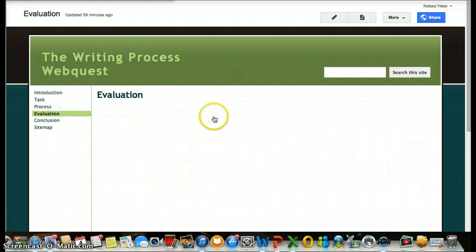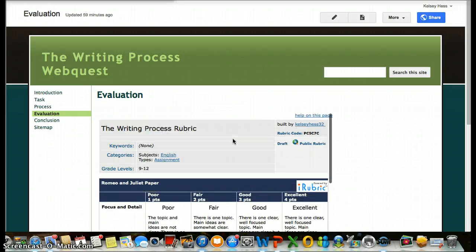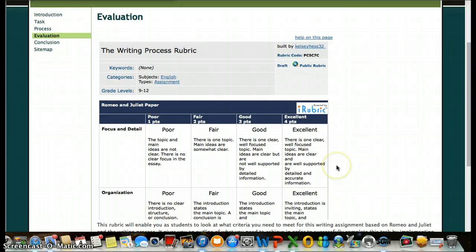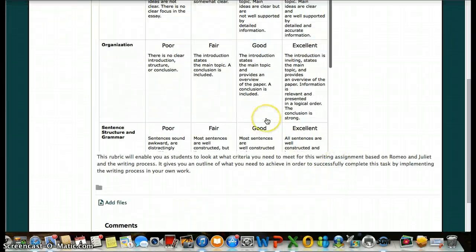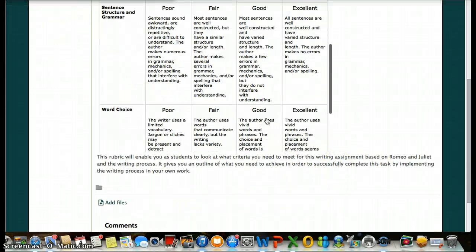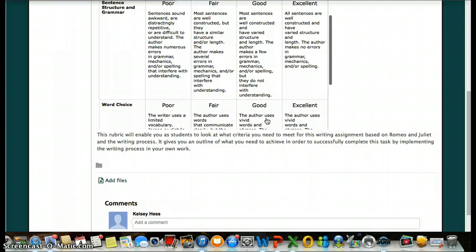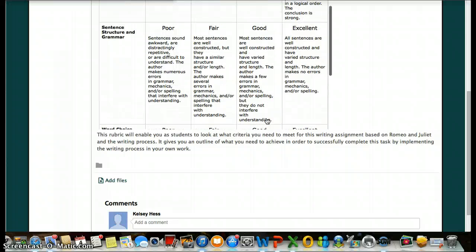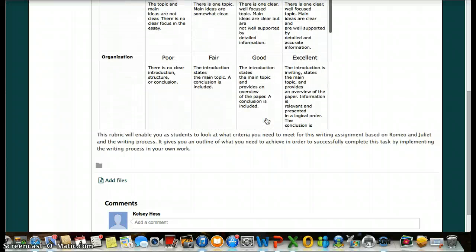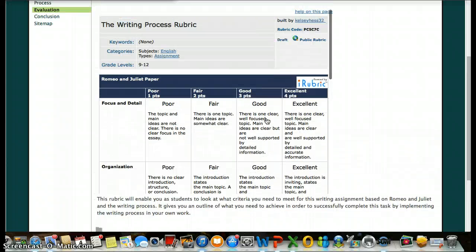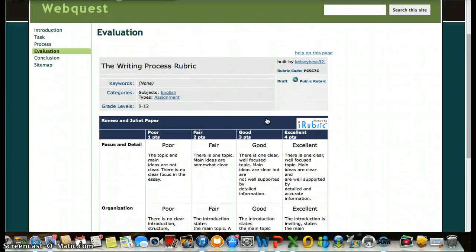So then you can take a look at the evaluation page if you want to. You can even look at this in the beginning. It shows what you're going to need to accomplish in this paper that you'll be writing. A lot of what I'm going to be grading you on is how well you use the writing process in your work.